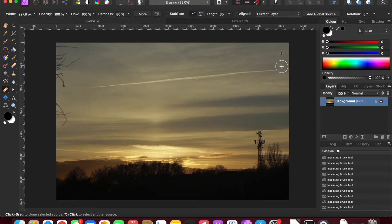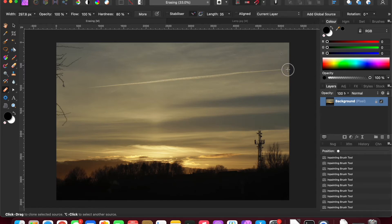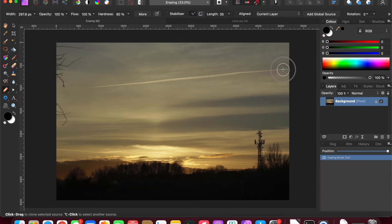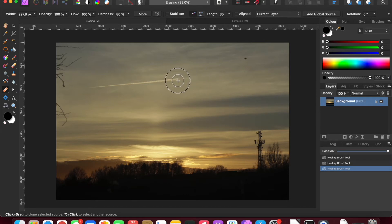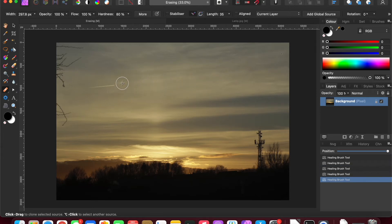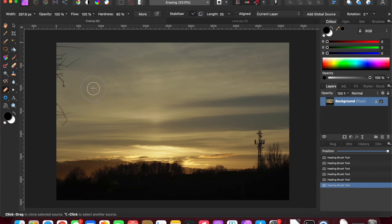There's a crosshair, and you're essentially telling the software I want you to sample from there, that distance away. And as I paint it will fill in those pixels, so you're doing the same job at the end of the day, but you are selecting where to choose the pixels from.